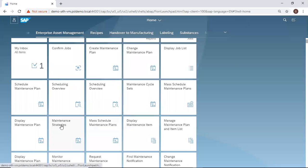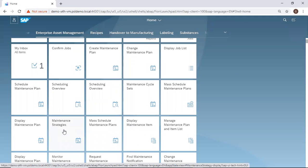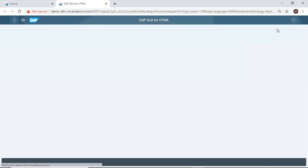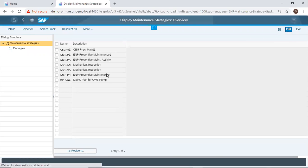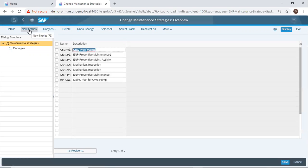I do this by double-clicking the maintenance strategy style. Then I click edit and then new entries.